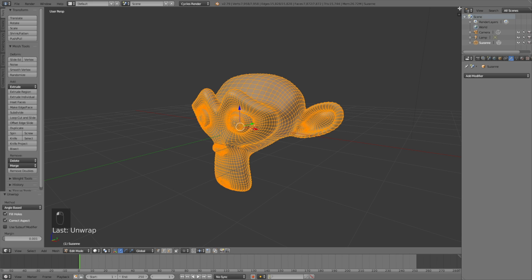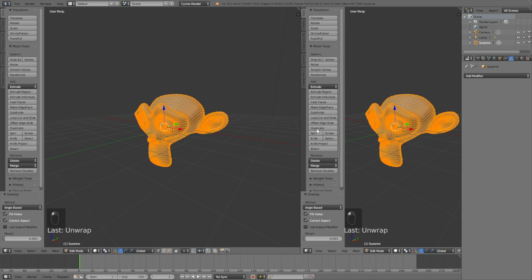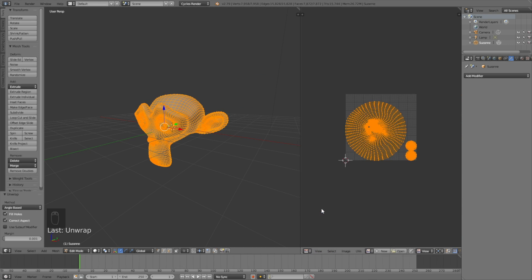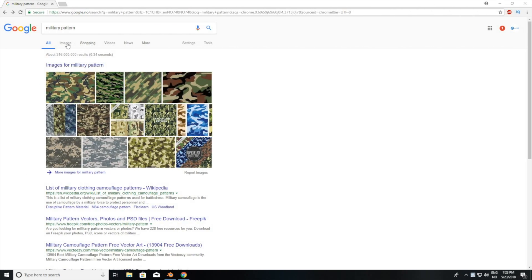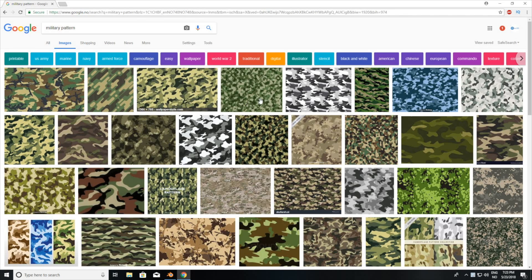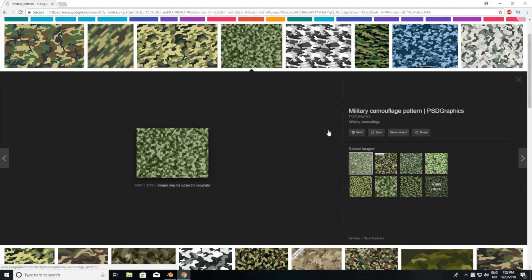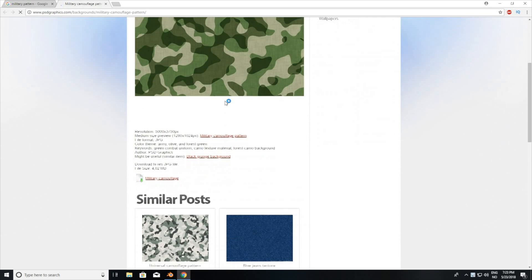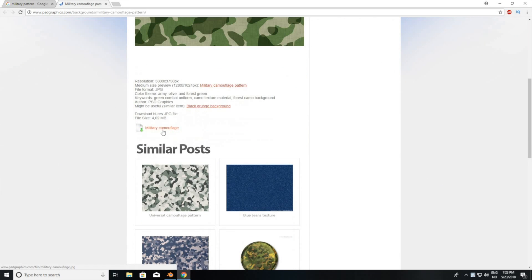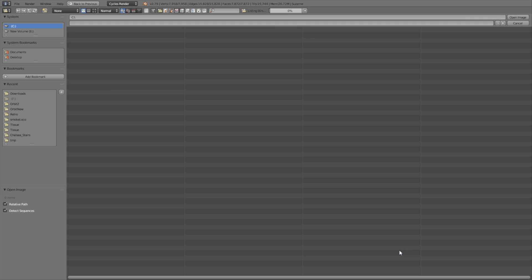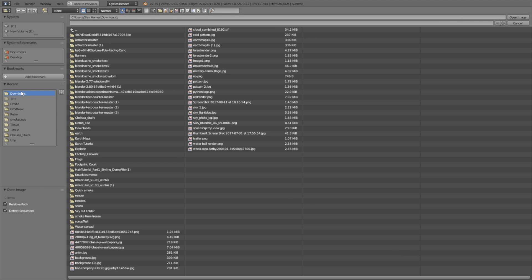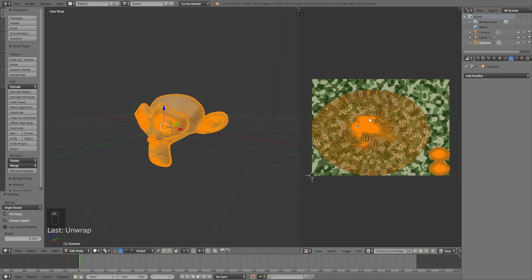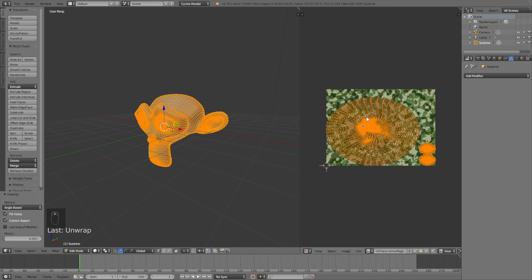We can open a new window and go into the UV Image Editor, then add a texture to the object. You can see the projection. Use any image from the internet or wherever you have it. I'm going to use the military camouflage, then open it in the UV Image Editor.